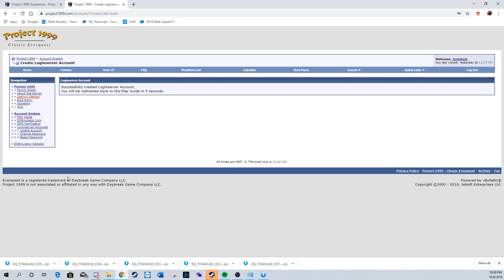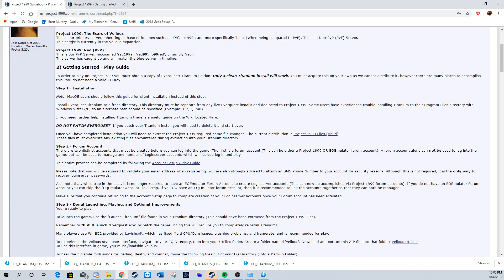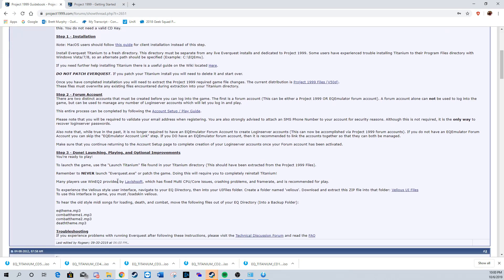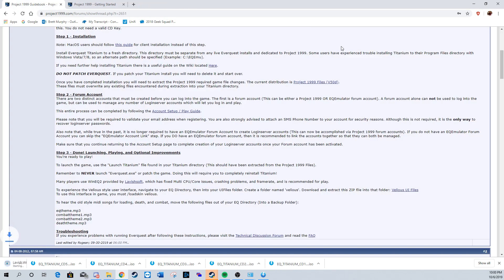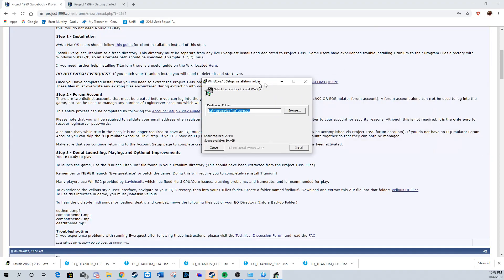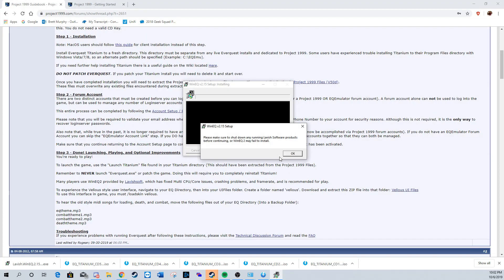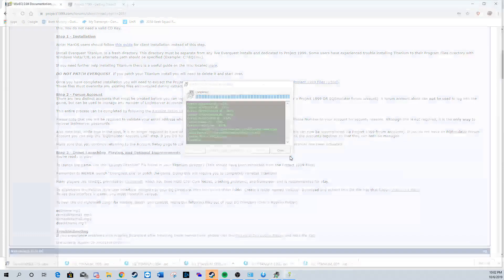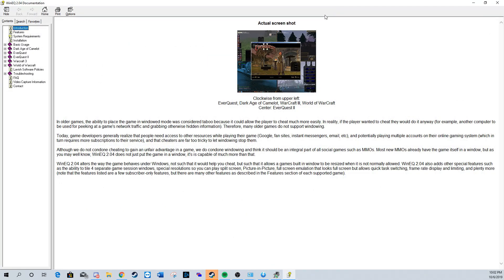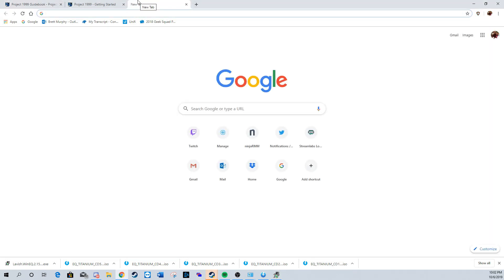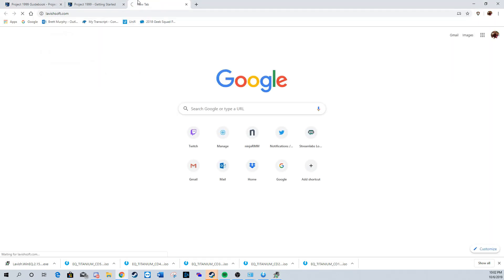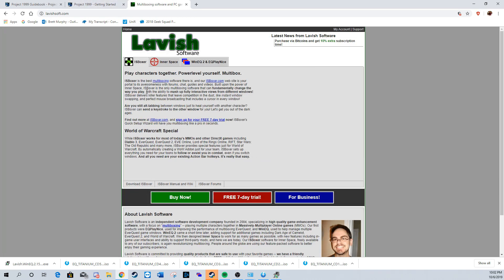Now we're going to download the client for EverQuest. I use the Lavish Software which is used in the guide, but if you have another program, I'm sure you can use it. Just going to install this and close this, and now we're going to go to lavishsoft.com and register an account.